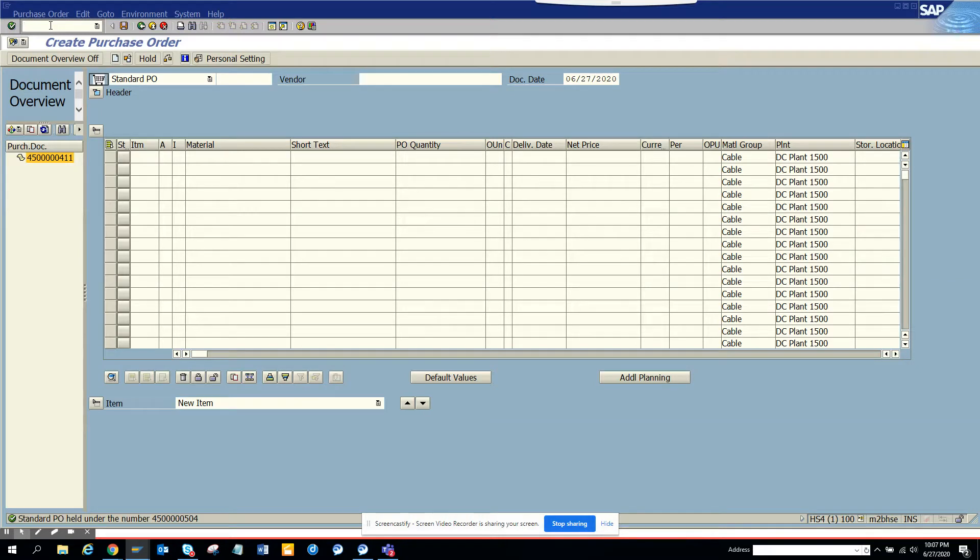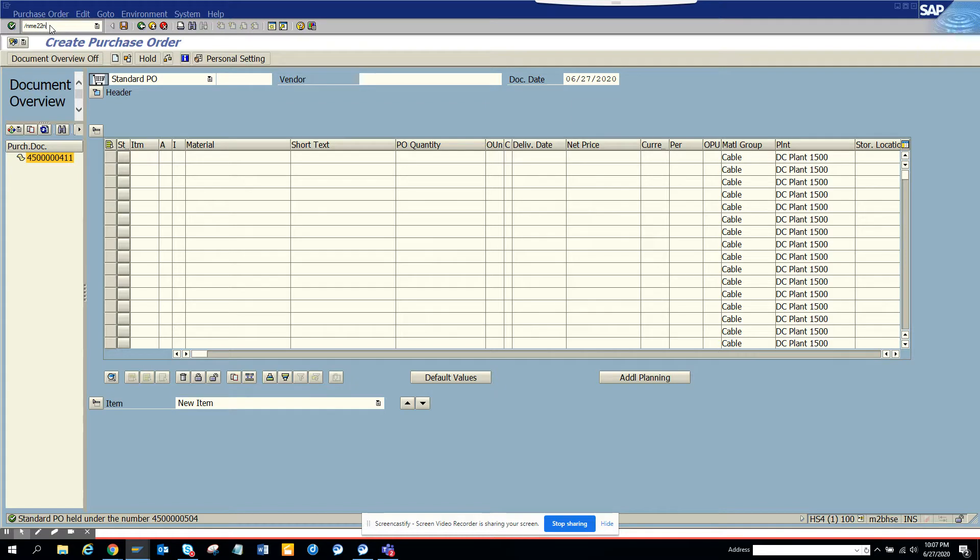Hi friends, now we are going to show you how you can stop a debugger on a function module. So I'll go to this ME22N transaction.